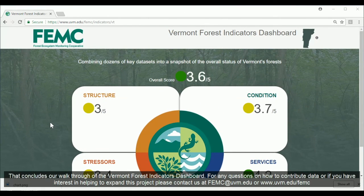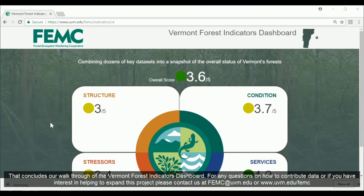That concludes our walkthrough of the Vermont Forest Indicators Dashboard. For any questions on how to contribute data, or if you have interest in helping to expand this project, please contact us at femc@uvm.edu or www.uvm.edu/FEMC.